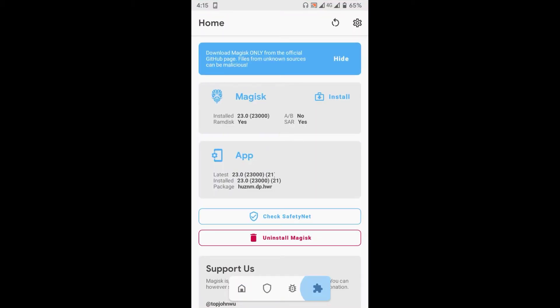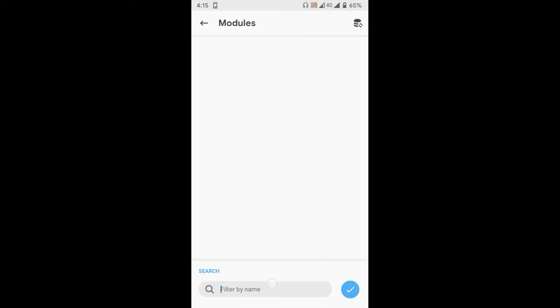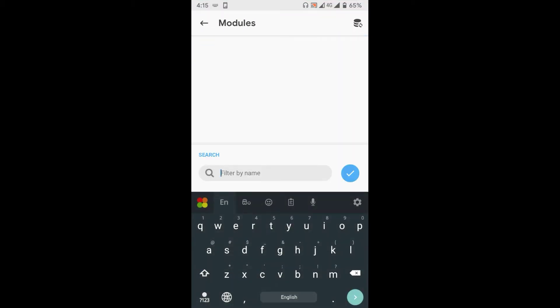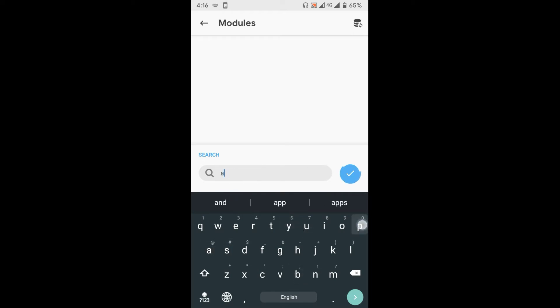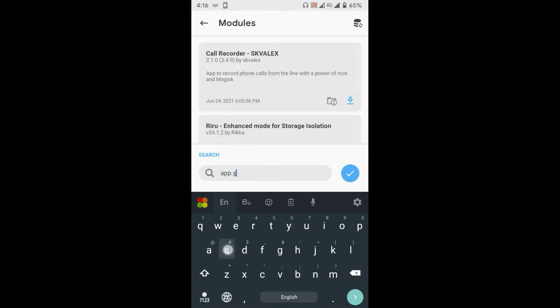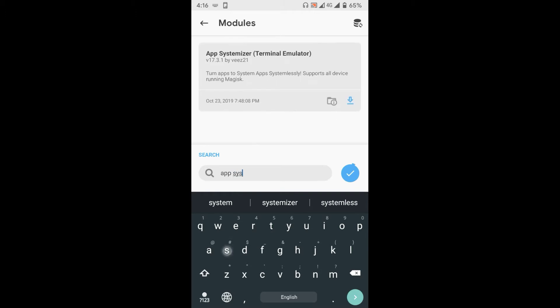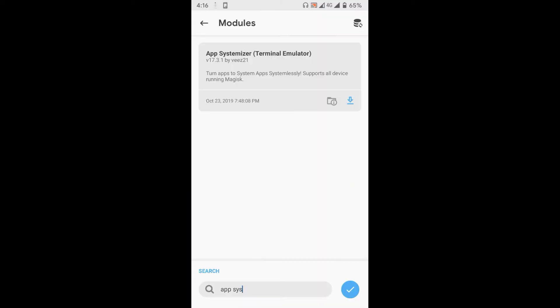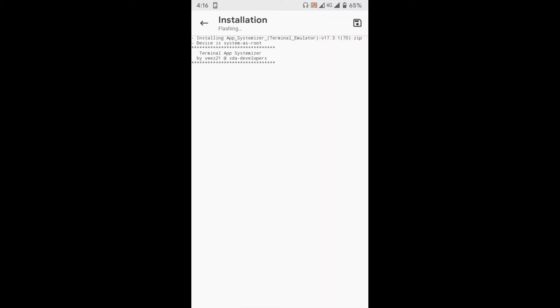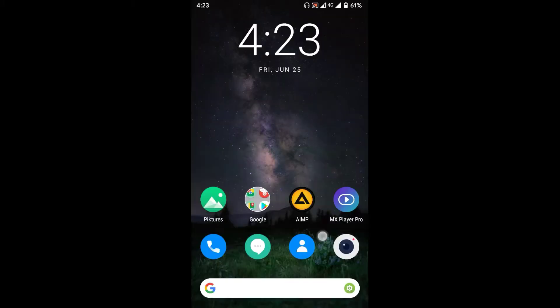Then go to the module tab again and search for app systemizer and install it as well. After the installation is complete, tap on the reboot button to restart your device.